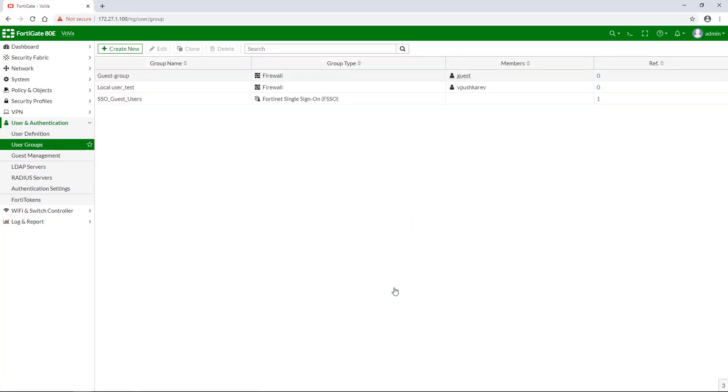The FortiGate now lists the new user group. The last step left is to create a new firewall policy. Security policies and some types of VPN configurations allow access to specified user groups only.